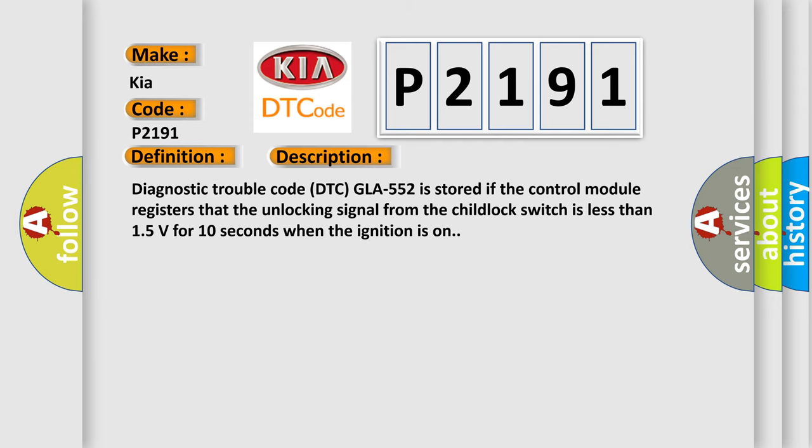Diagnostic trouble code DTC-GLA552 is stored if the control module registers that the unlocking signal from the child lock switch is less than 15 volts for 10 seconds when the ignition is on.